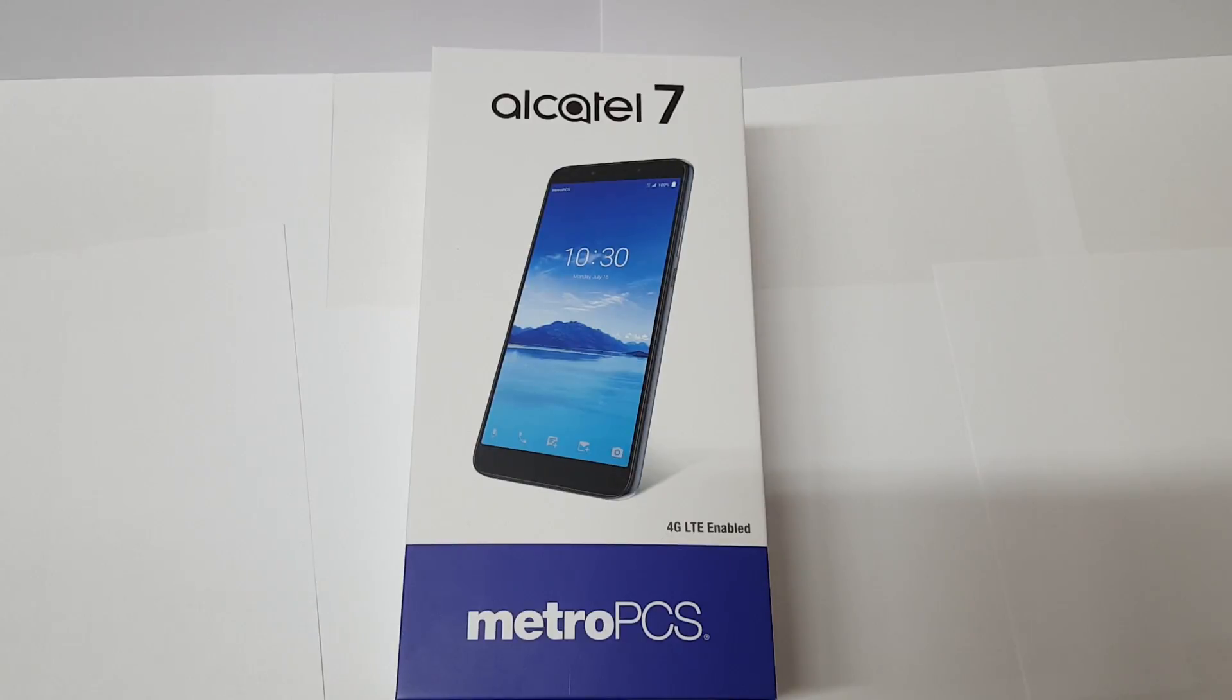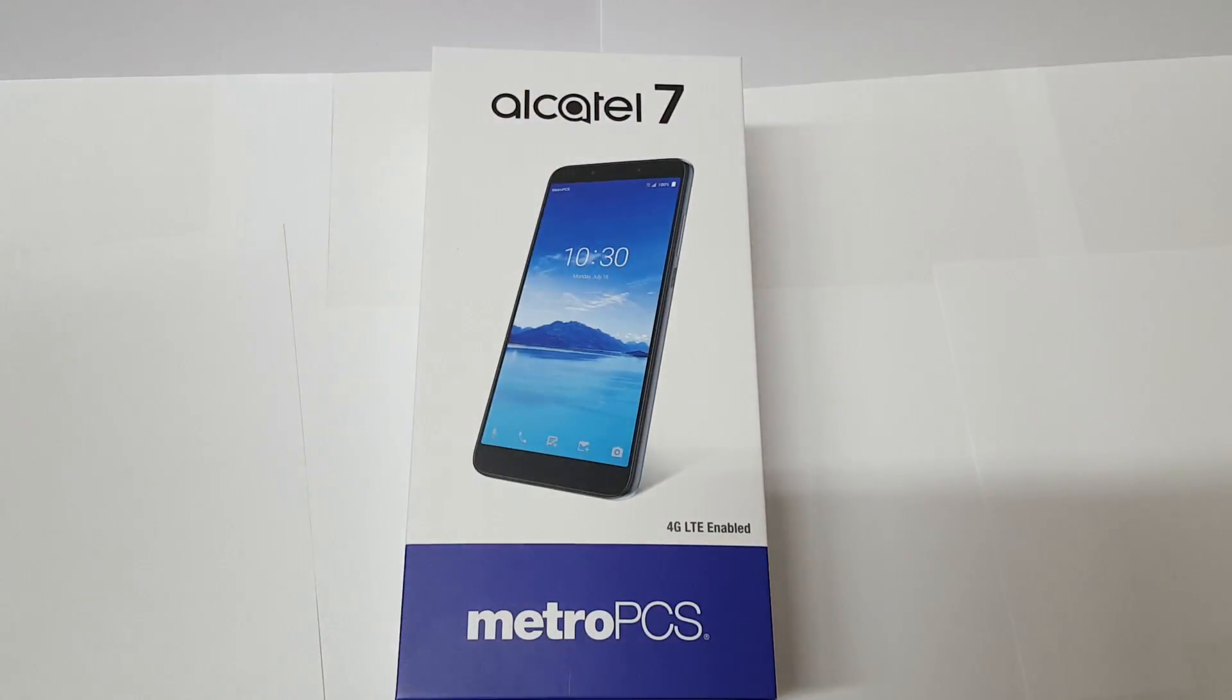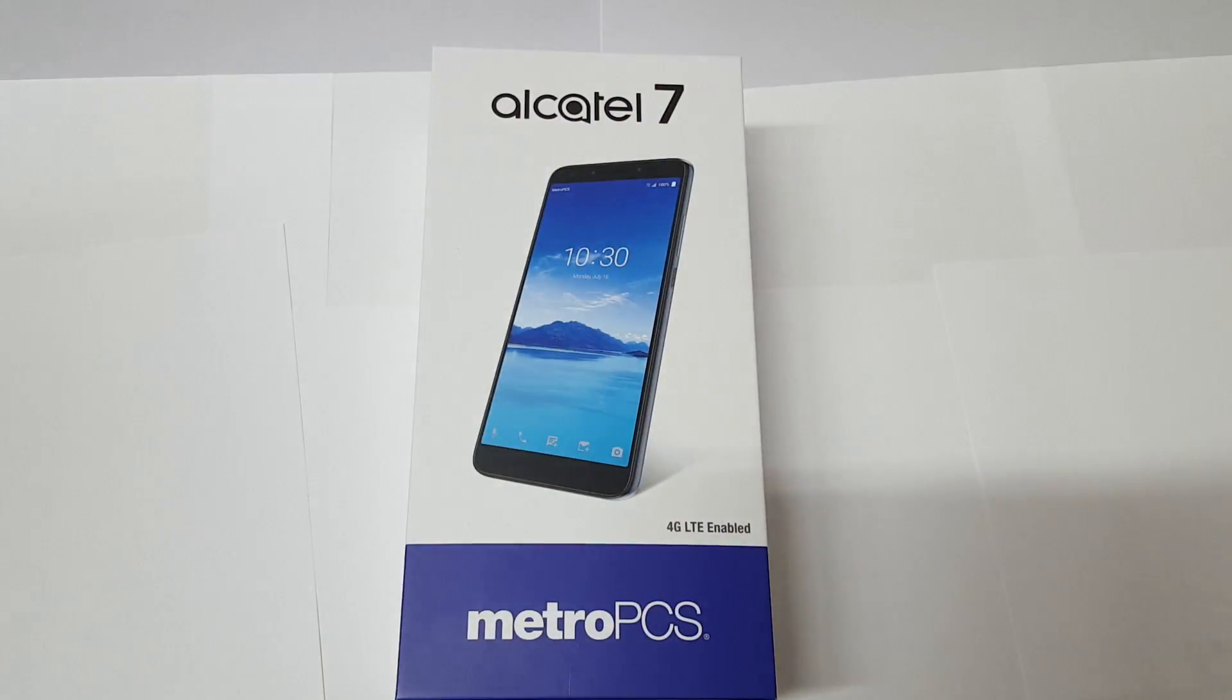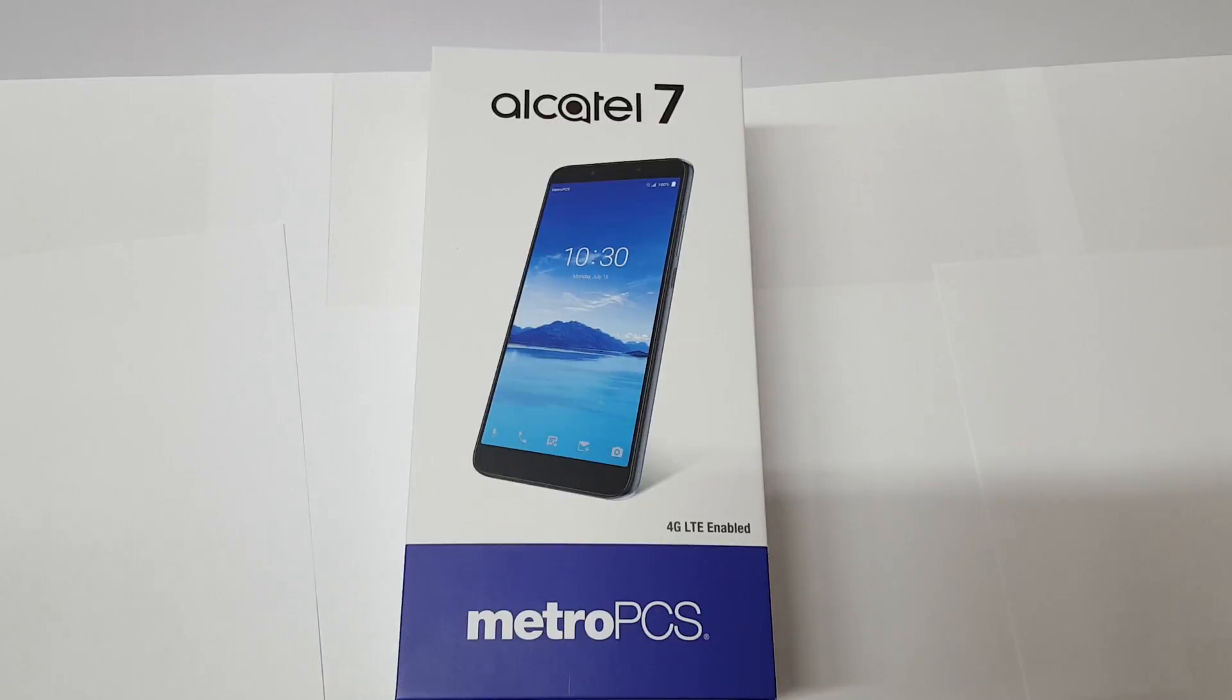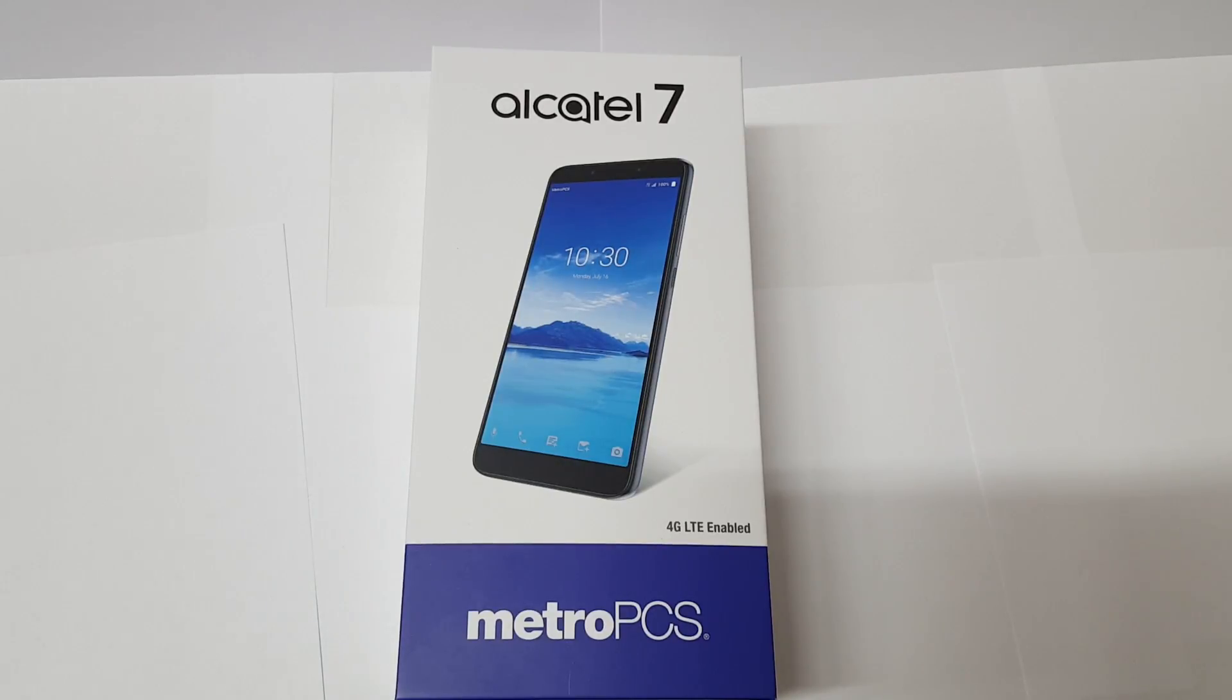Also, if you want to like this video on the way. So in today's video we're going to be taking a look at the Alcatel 7. We're going to be doing an unboxing and first impressions. It has been a while since I did a phone on Alcatel because they've been kind of under the radar lately.